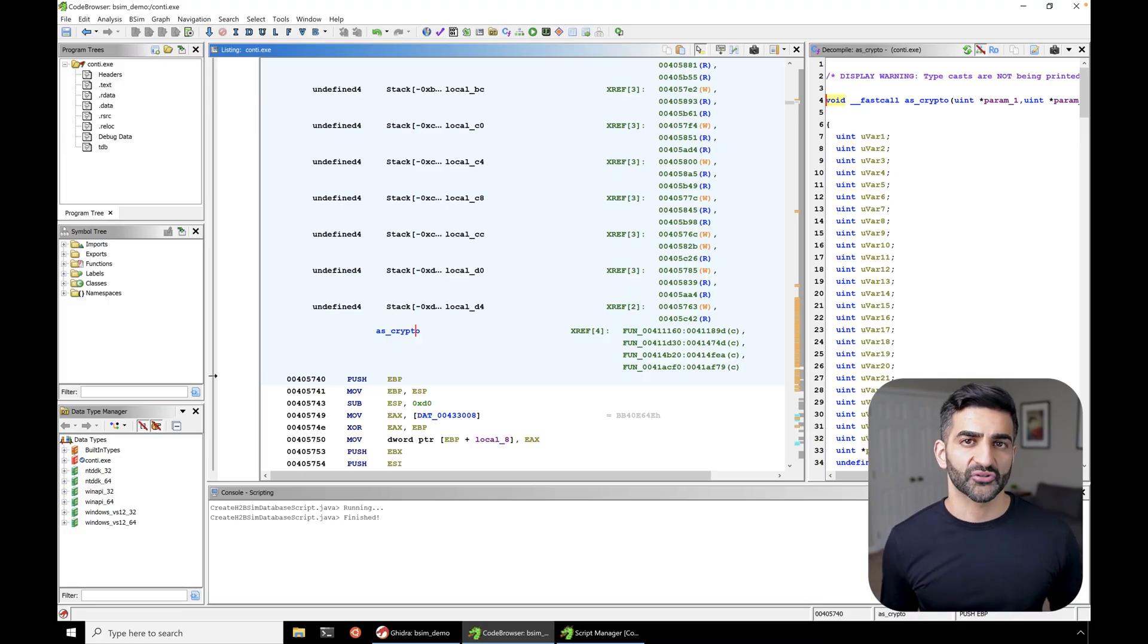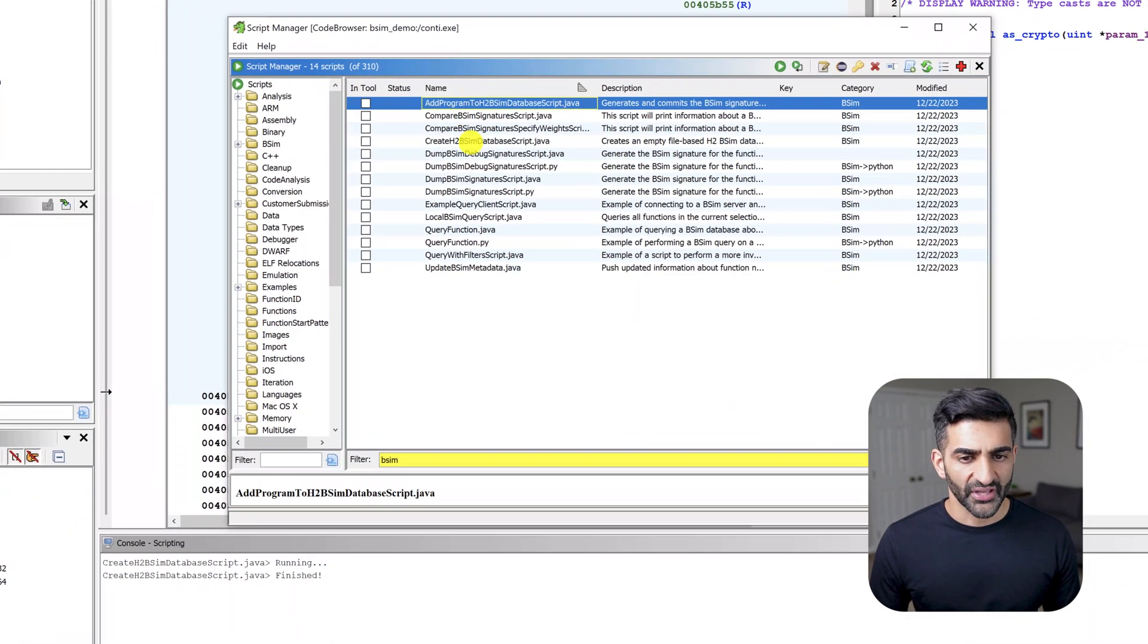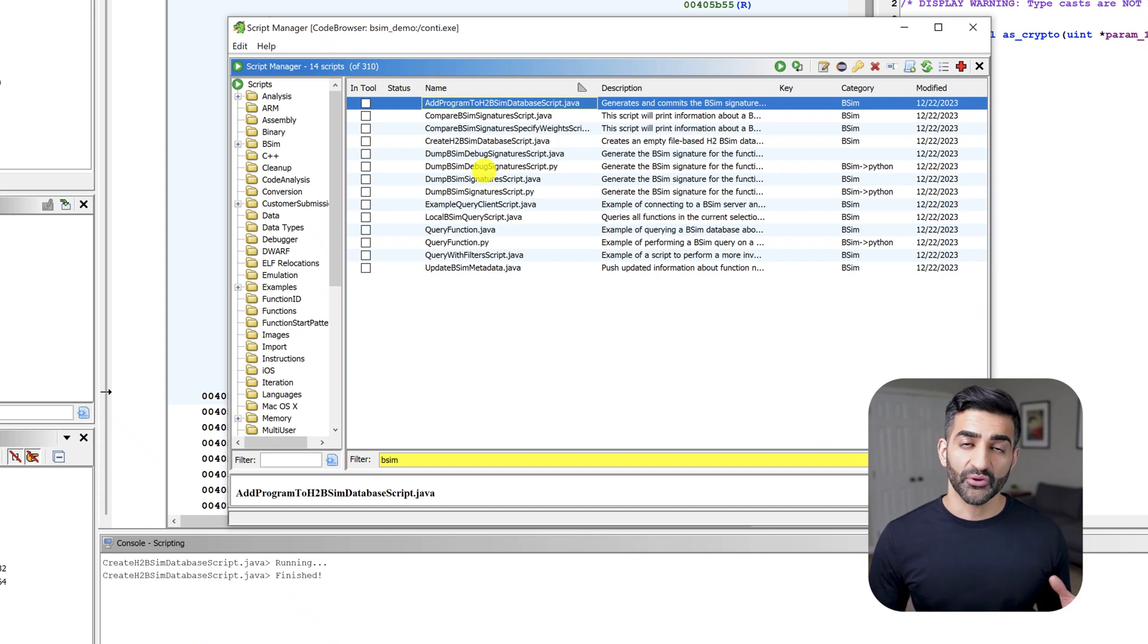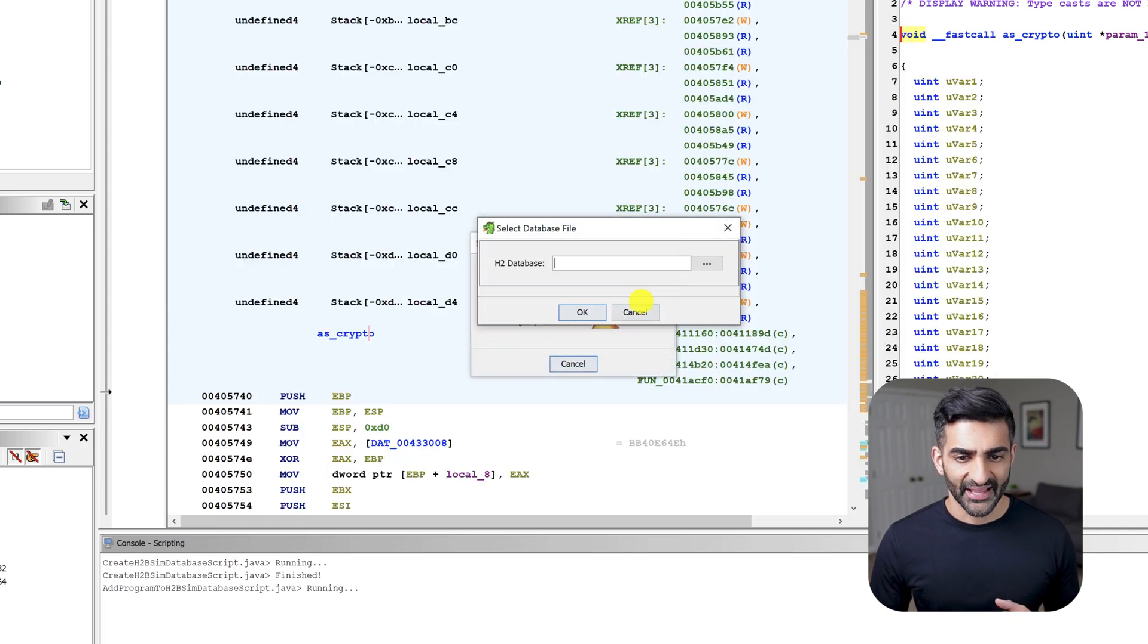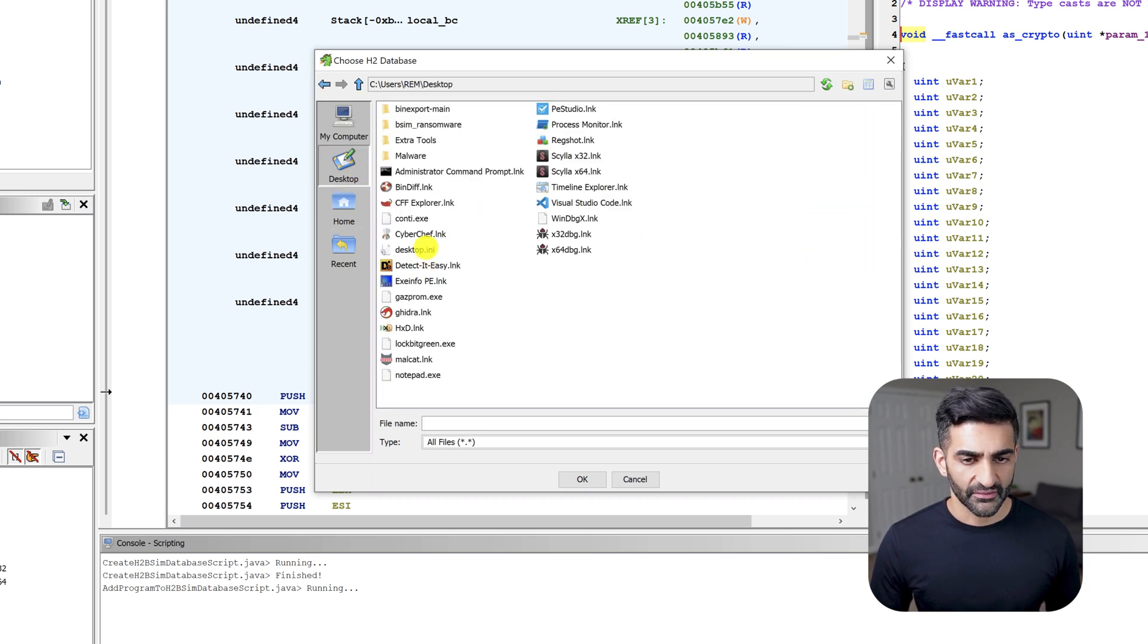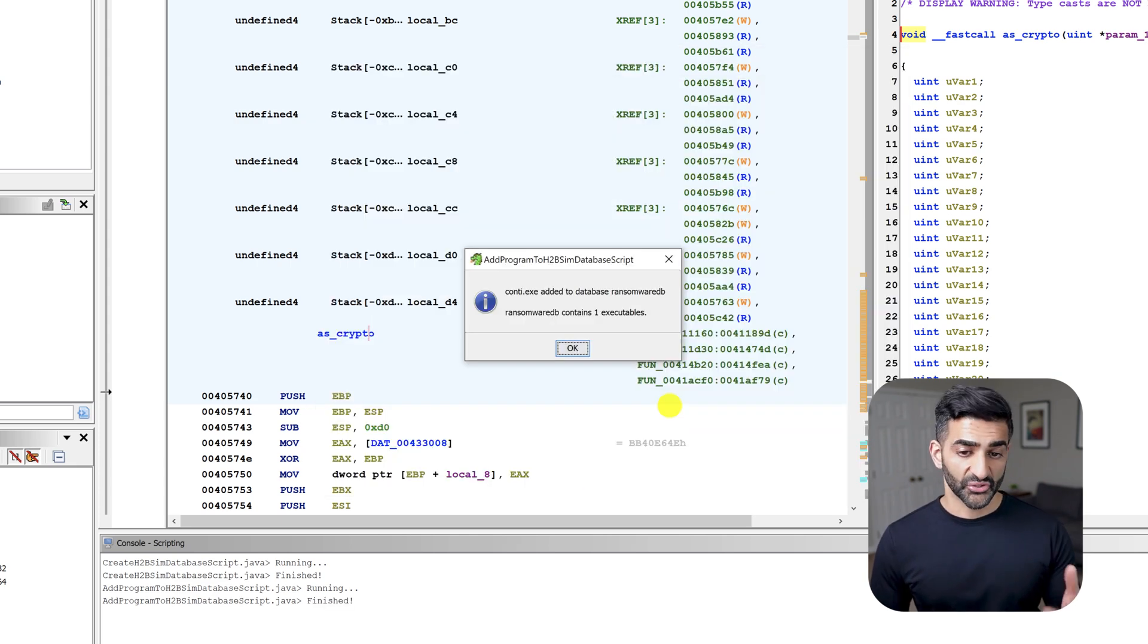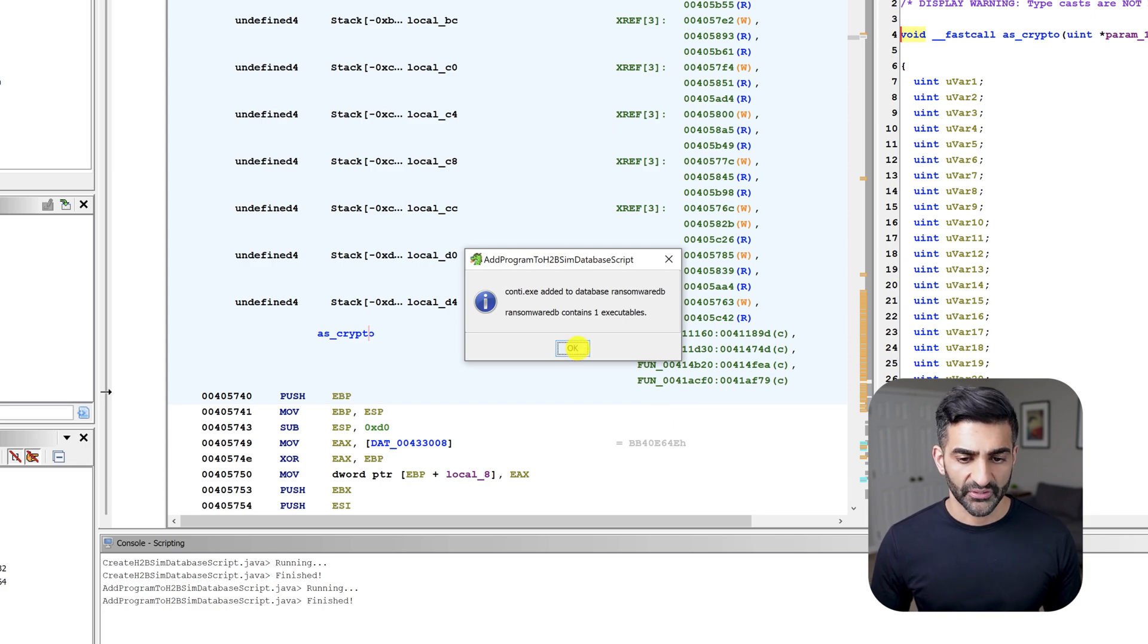With Conti open in the code browser, I'll now go back to the script manager and find another bSim script. This one is called add program to h2 bSim database script. And it will add information about this Conti samples functions to the ransomware database that we created earlier. I'll go ahead and launch this with a double click. And then I now want to choose the database that we created. So I'll go ahead and hit this button. And I'll go to the desktop, I'll find the folder I created earlier, which is bSim ransomware. And I'll now choose that ransomware DB file and press OK. So as you can see here, it now recognizes that I've added information about this Conti samples functions to our ransomware database. I'll press OK.